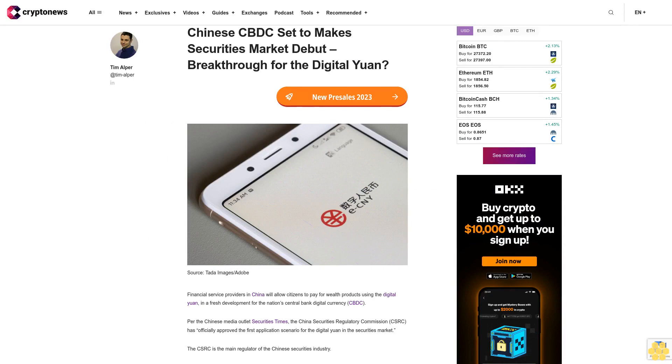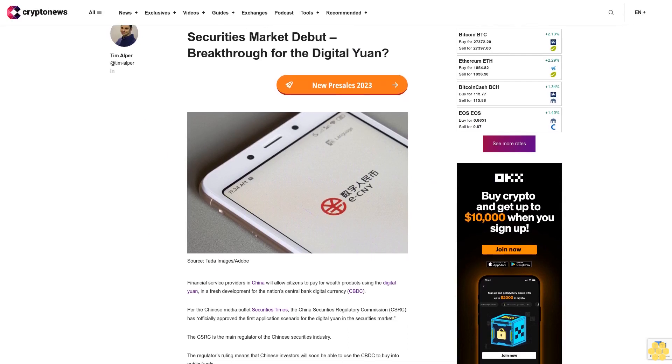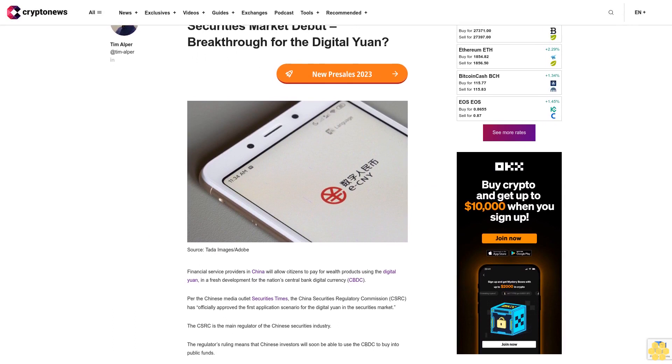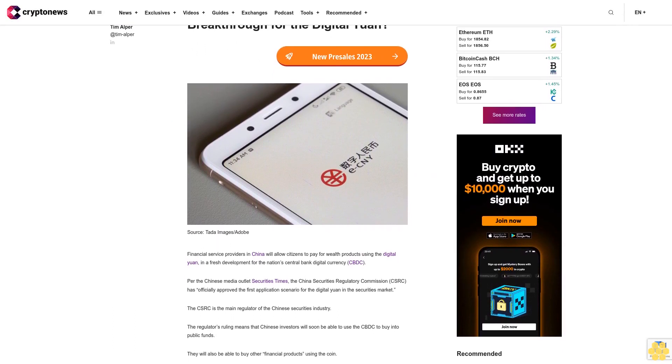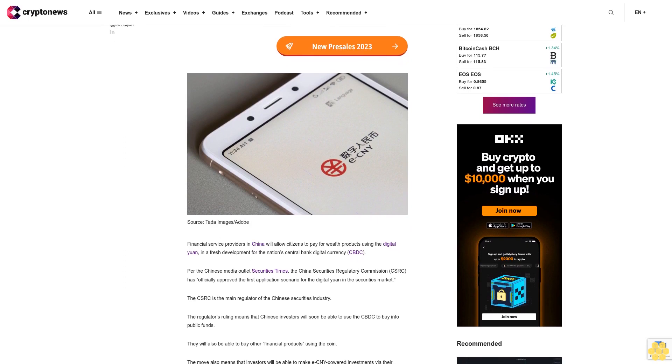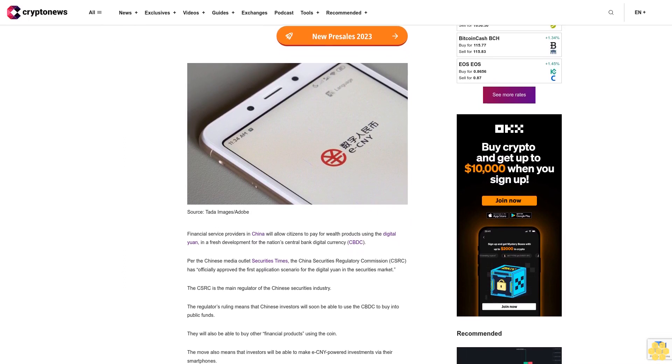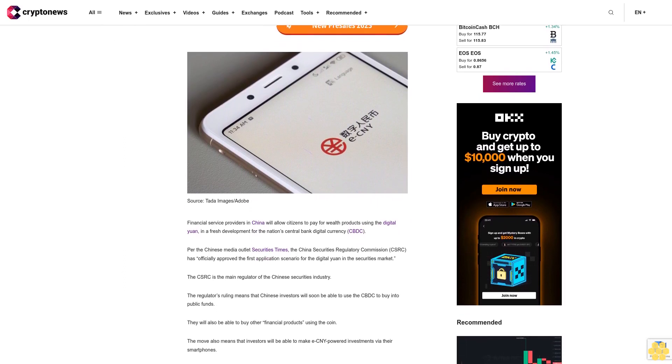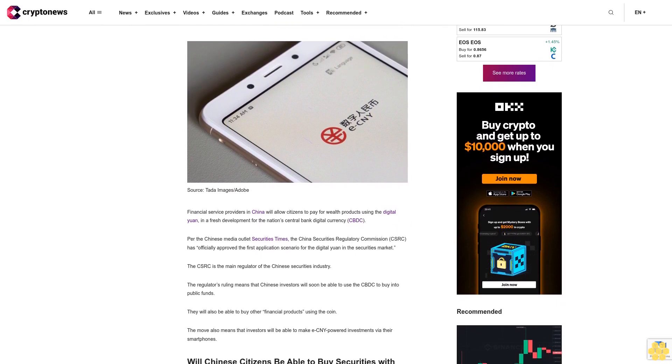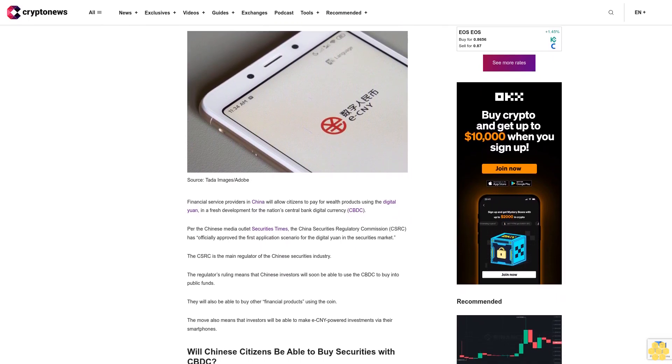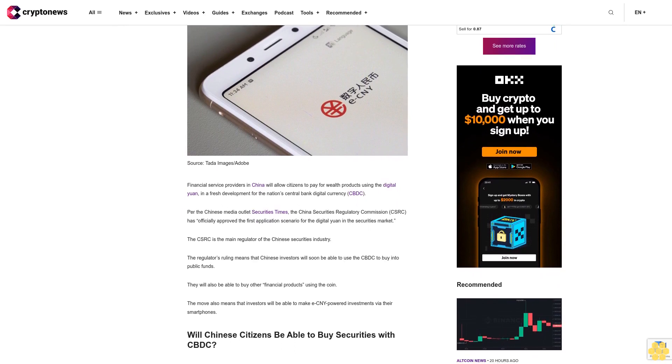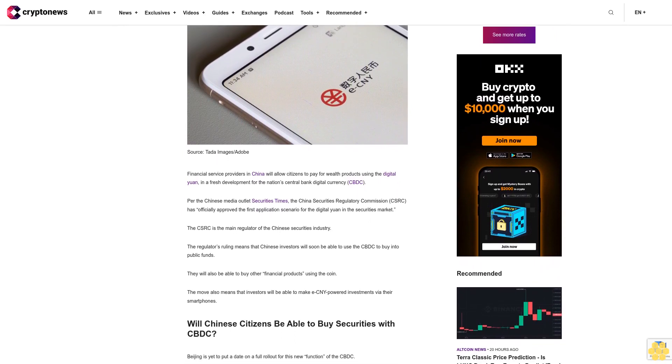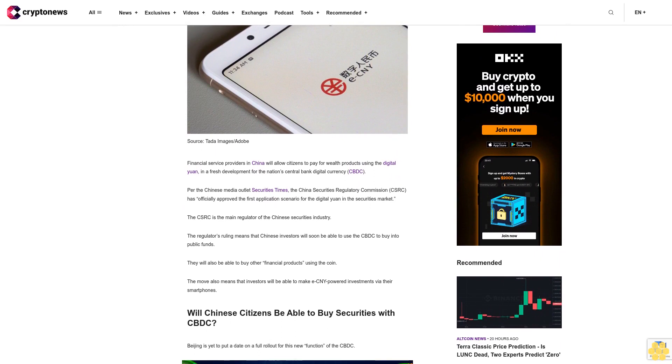Chinese CBDC set to make securities market debut - breakthrough for the digital yuan. Financial service providers in China will allow citizens to pay for wealth products using the digital yuan in a fresh development for the nation's central bank digital currency. The China Securities Regulatory Commission has officially approved the first application scenario for the digital yuan in the securities market.